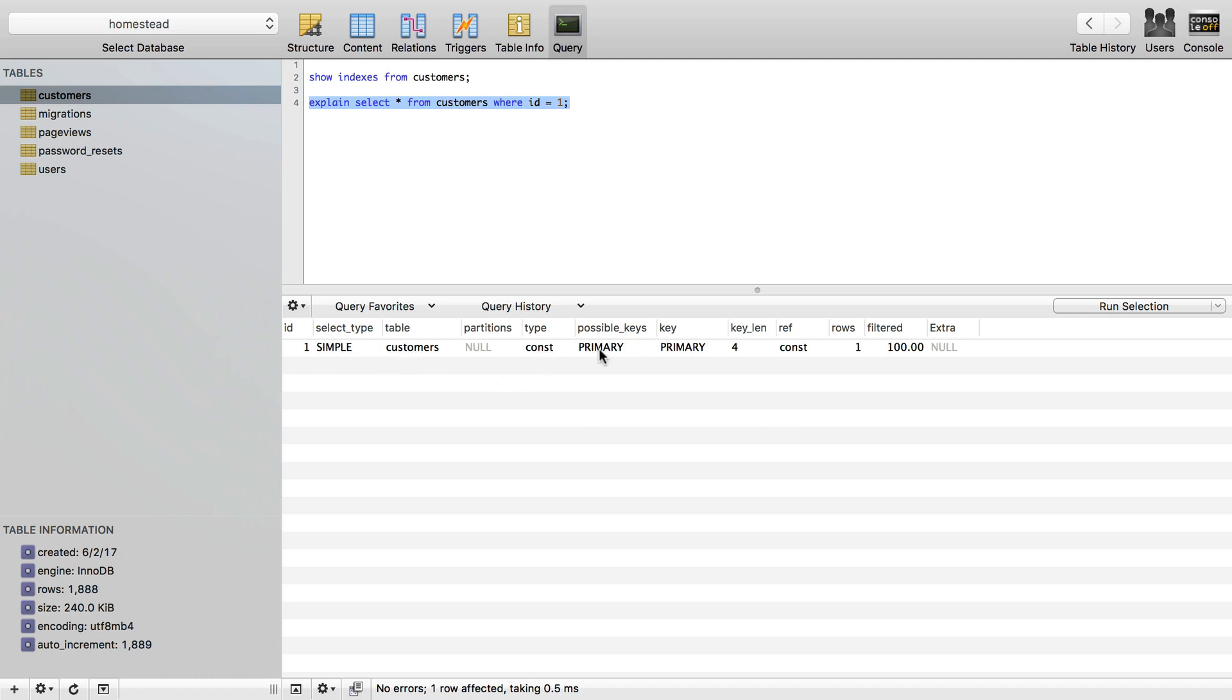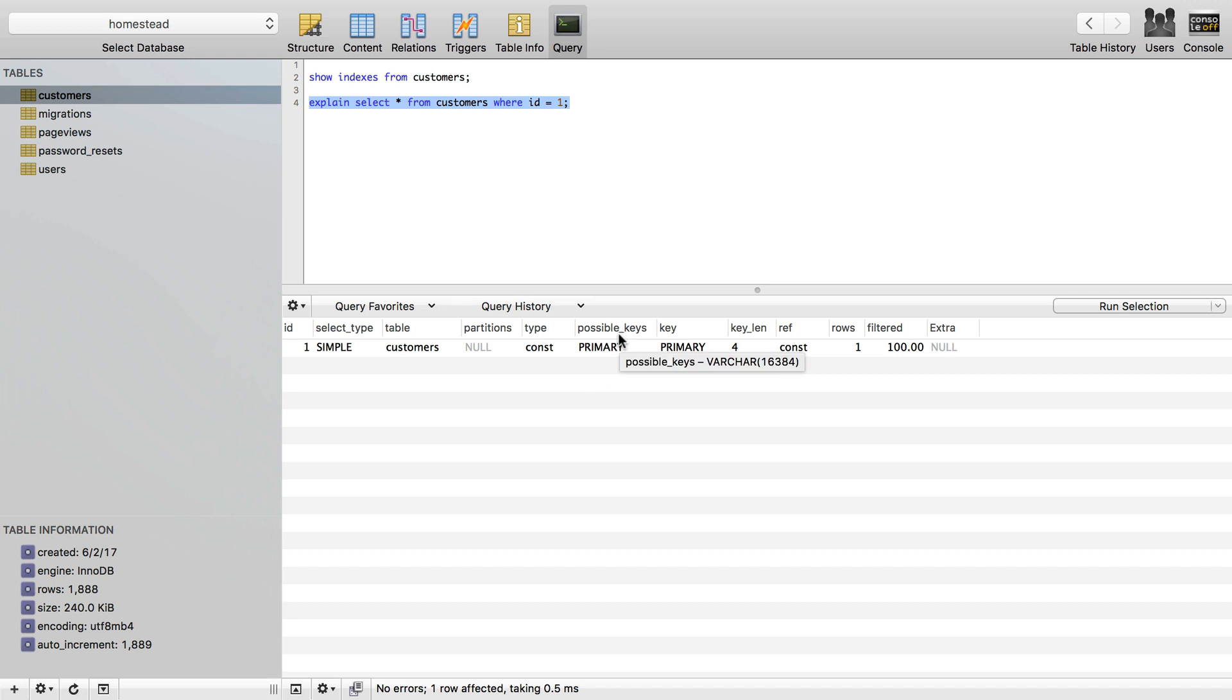So it's a simple query. It's on the table customers. Possible keys are primary, so this is going to list any of the possible keys that MySQL thinks it can use, any possible indexes. I'm going to use keys and indexes interchangeably. There's only one that it can use, and that's the one it decides on. Possible keys is a list of keys it might use. The key one is the key or keys that MySQL does use.